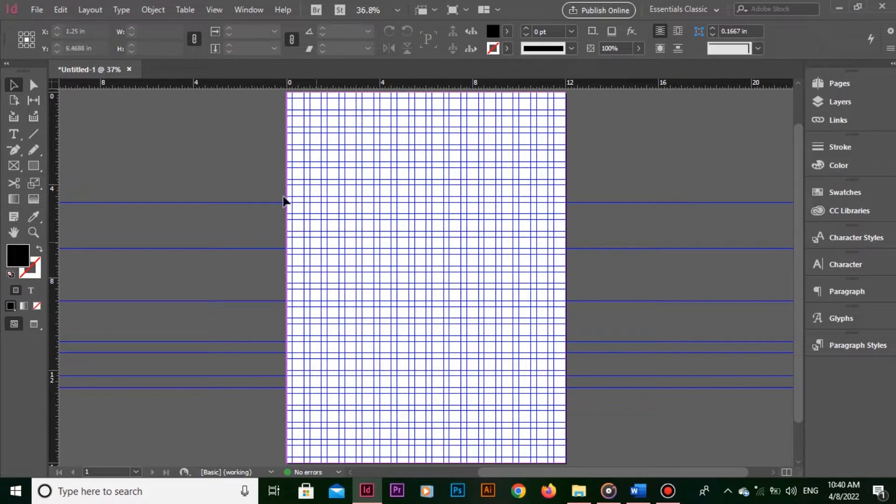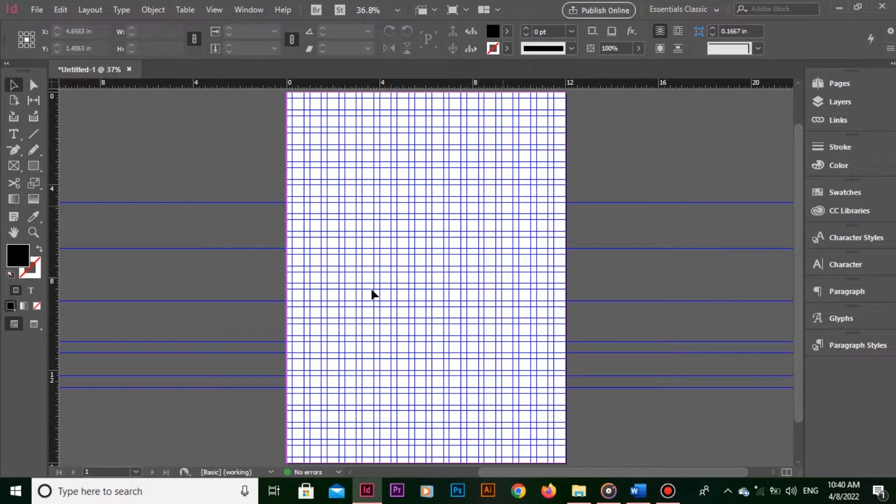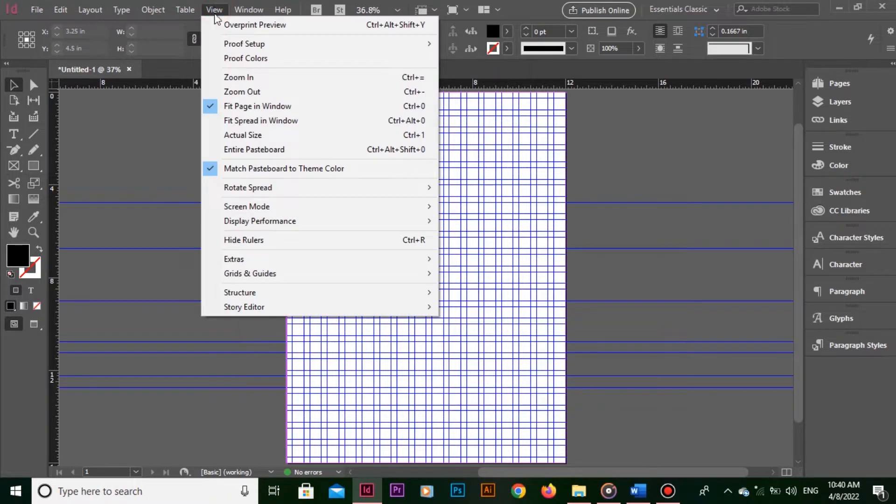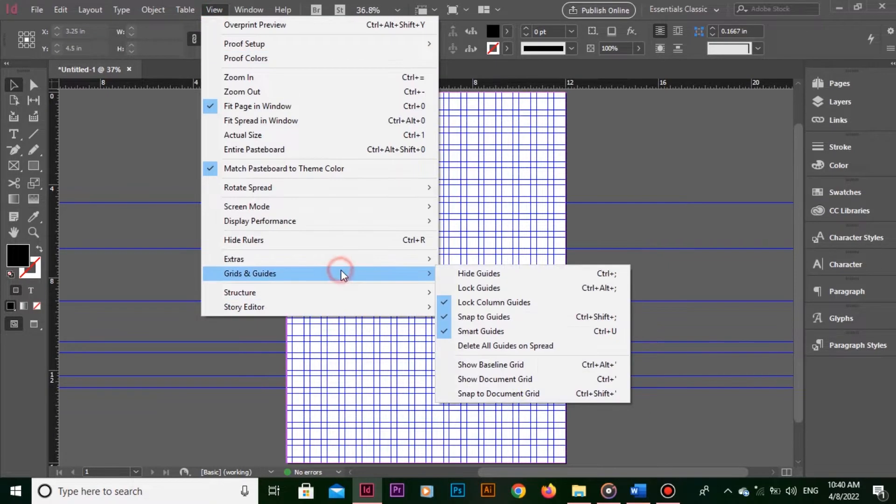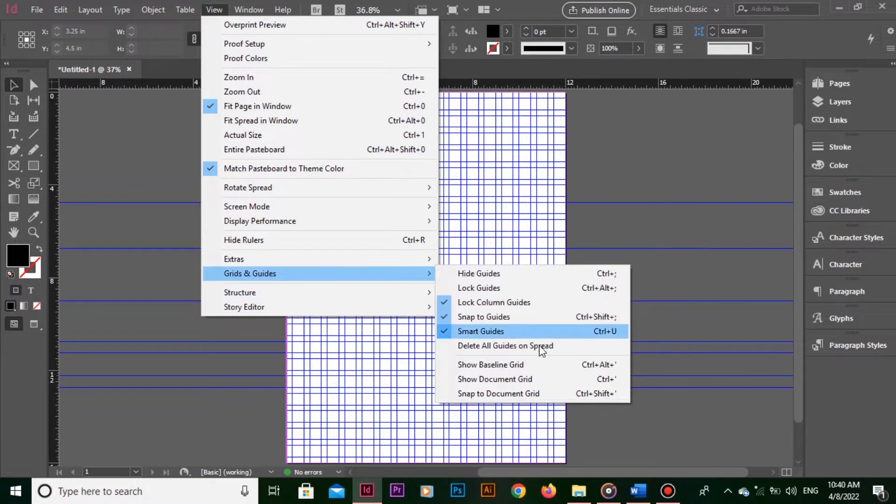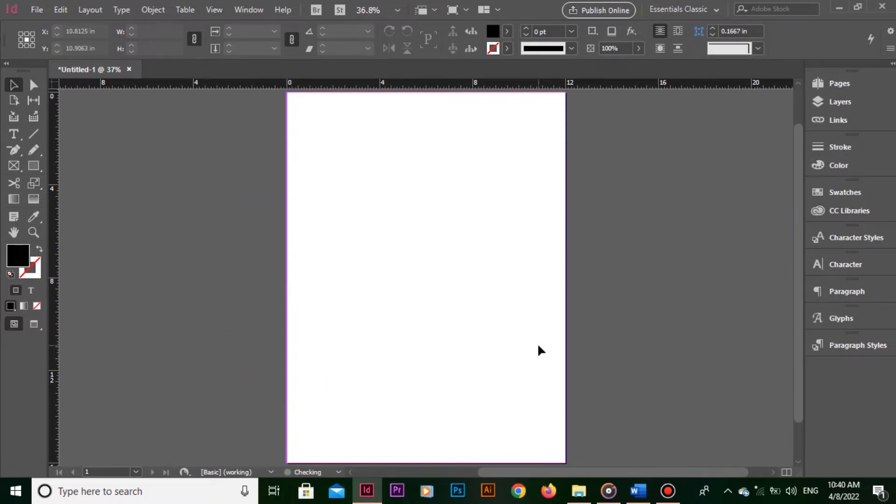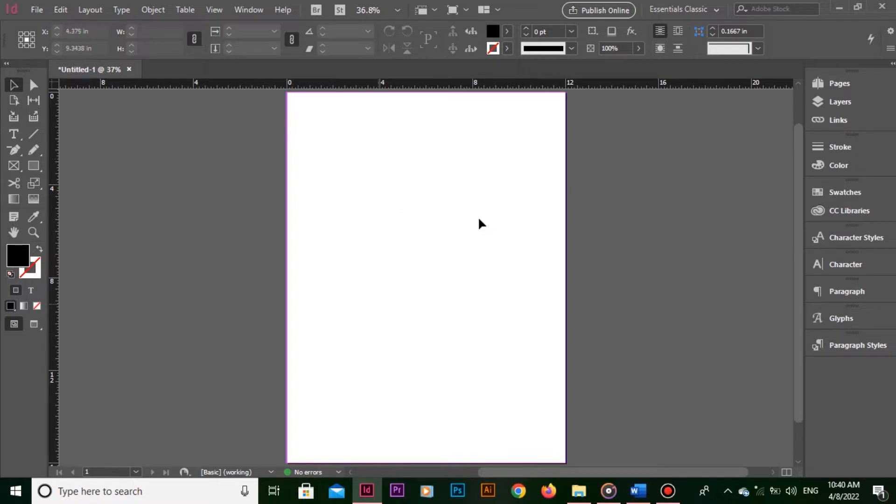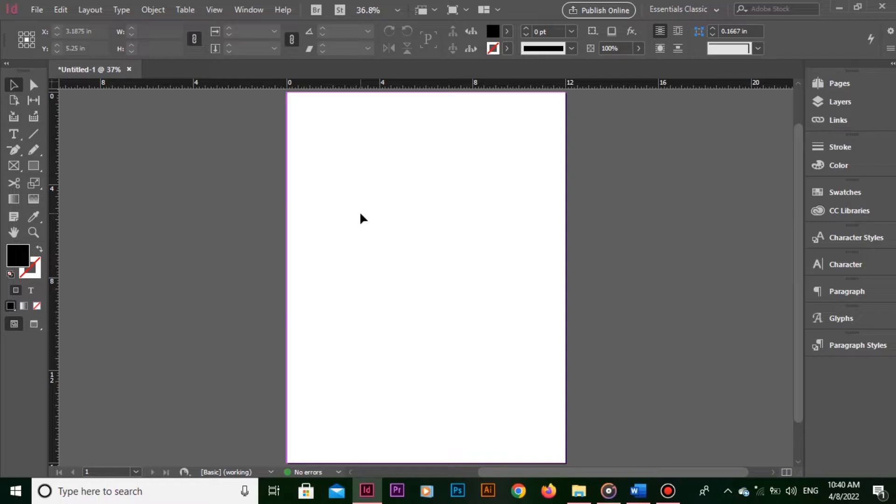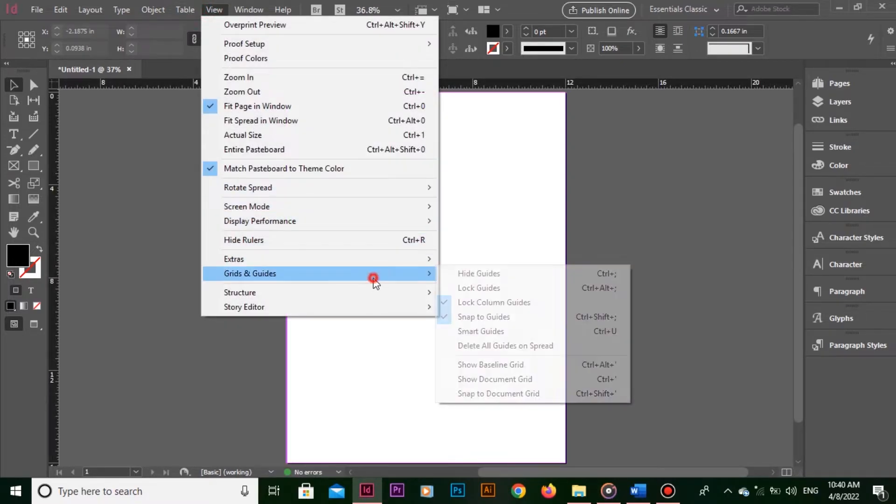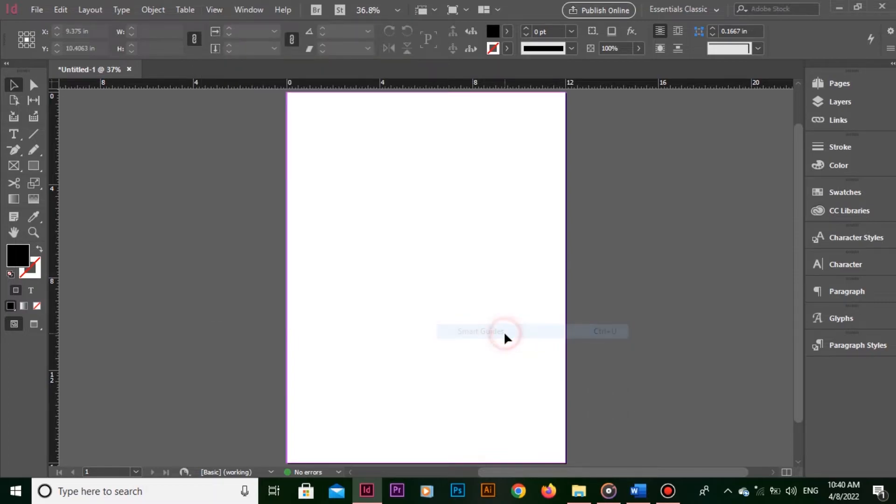Now let's repeat all this without guides. I am deleting all these guides from here by going to View, Grids and Guides, Delete All Guides from the spread. Now make sure smart guides are turned on. Otherwise this function won't work. Go to View, Grids and Guides and click on Smart Guides.